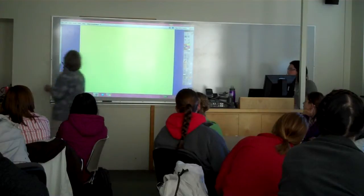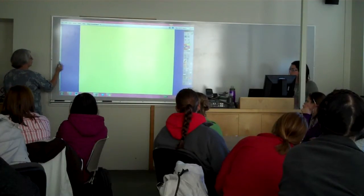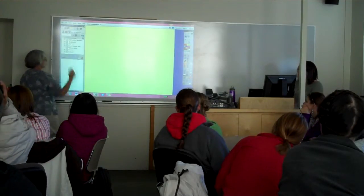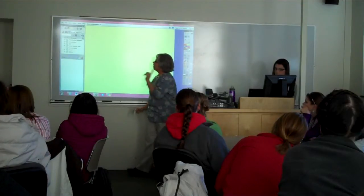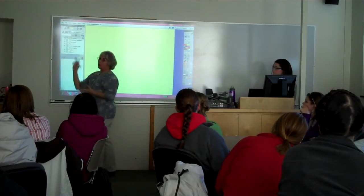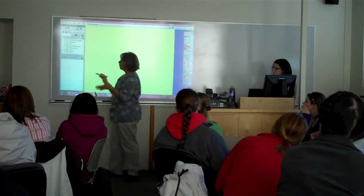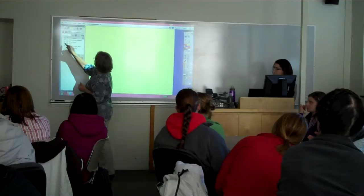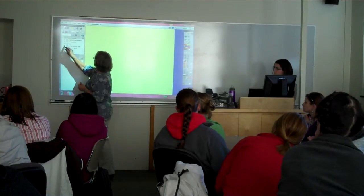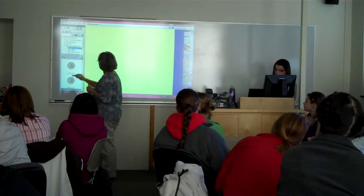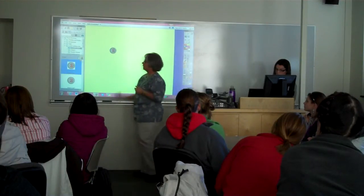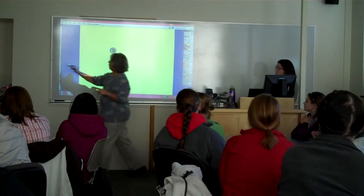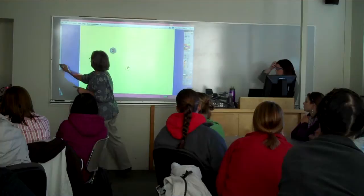Another thing that you'll use to make your flip charts is your resource library. Your resource library has what I call the clip art — this is where you'll get your pictures. I'll show you how to get more things into your resource library, because there's a lot more out there than what's here. The resource library is the second button in on the top.